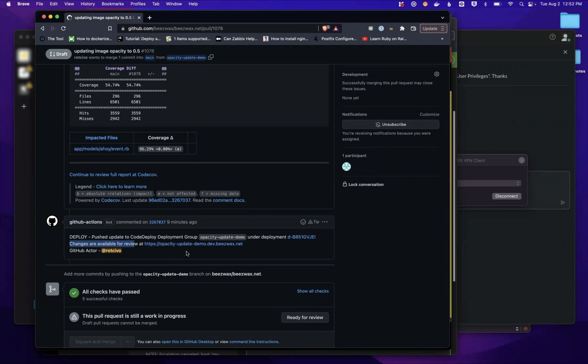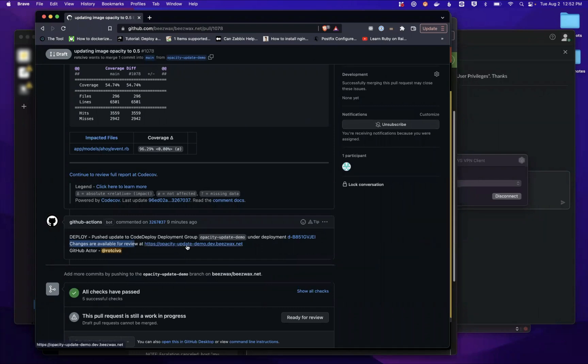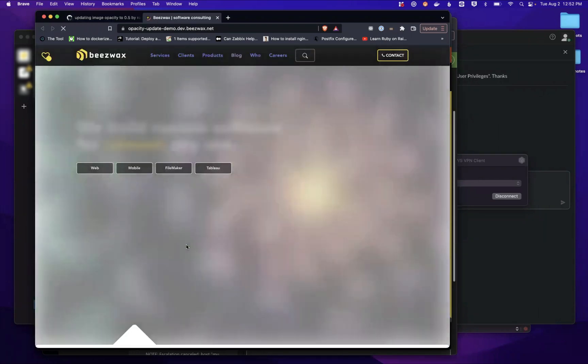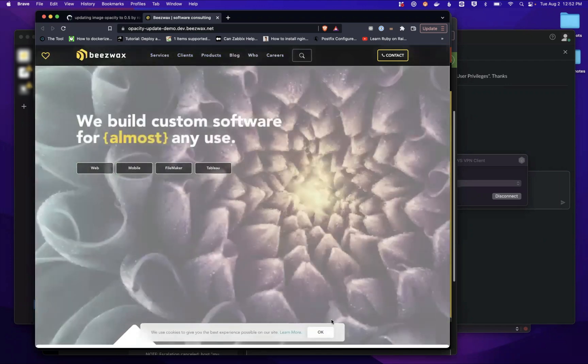This host is on a single EC2 instance, which is what we're using in this particular case to manage all the different environments for our development environment for beeswax.net. If we just click the link, it will take us to a page.